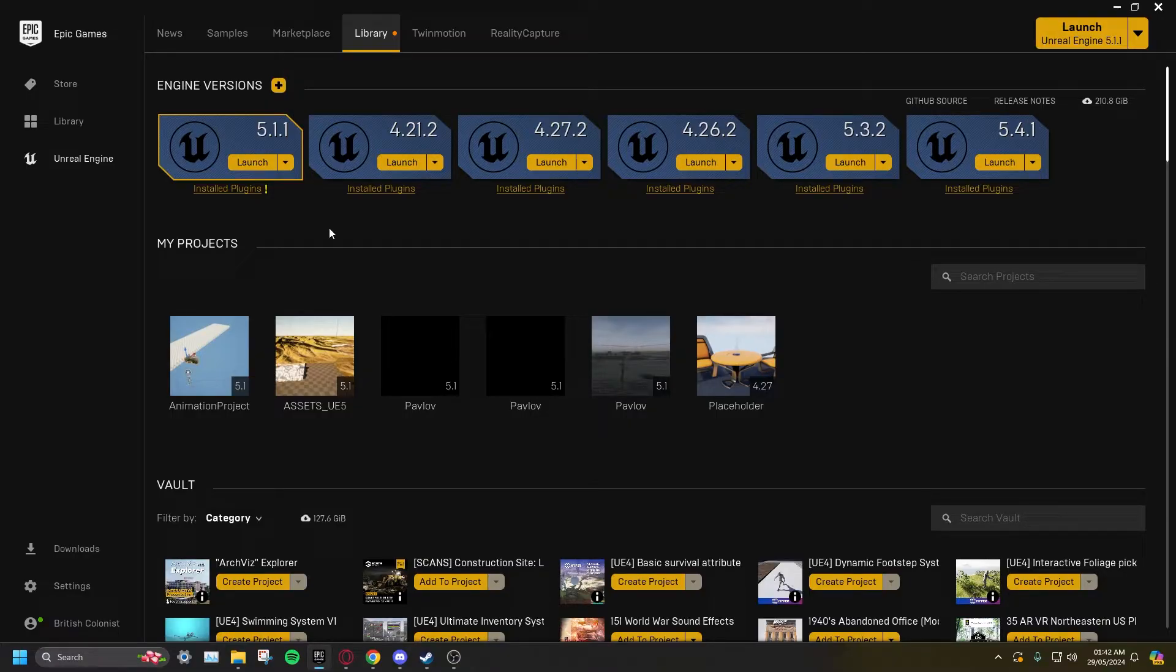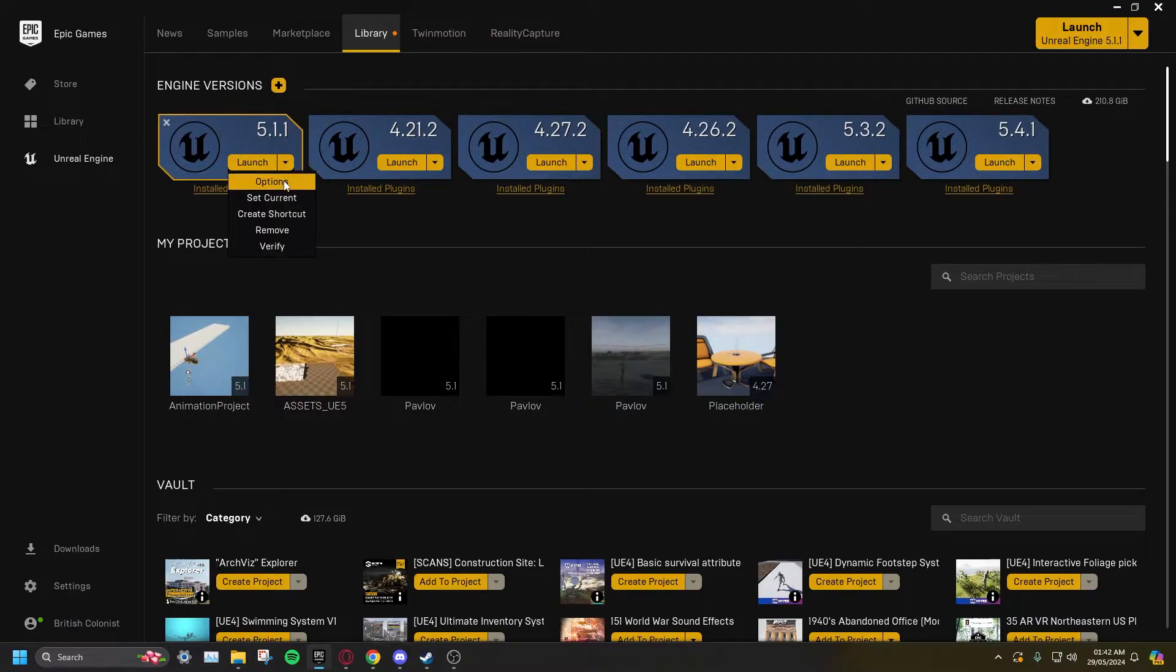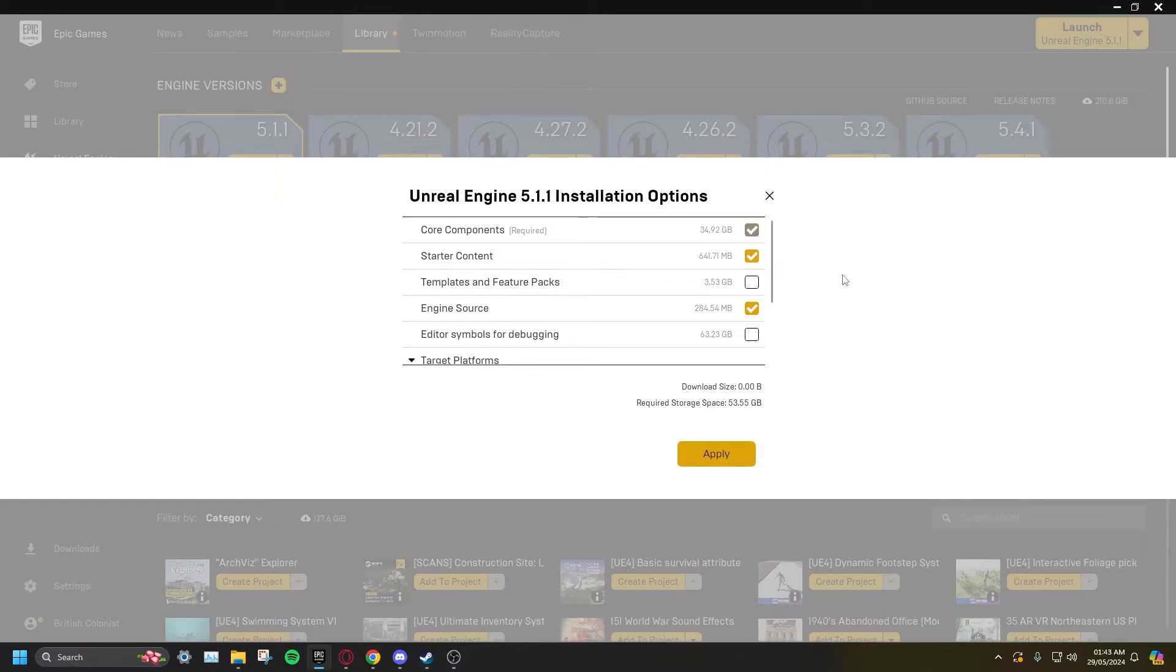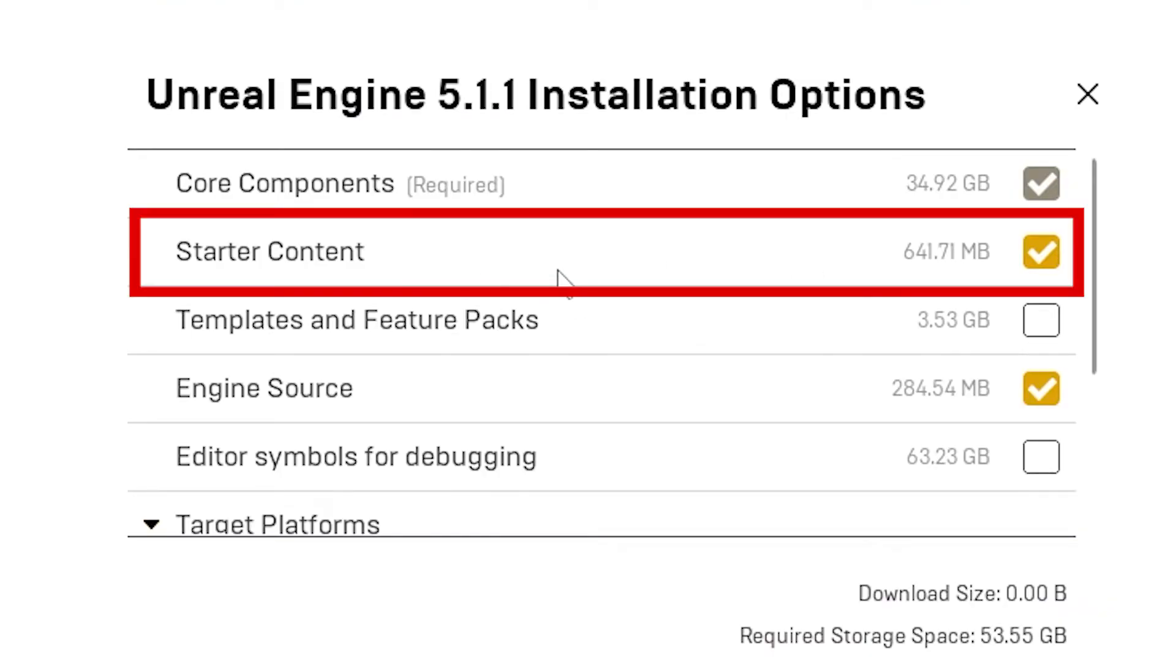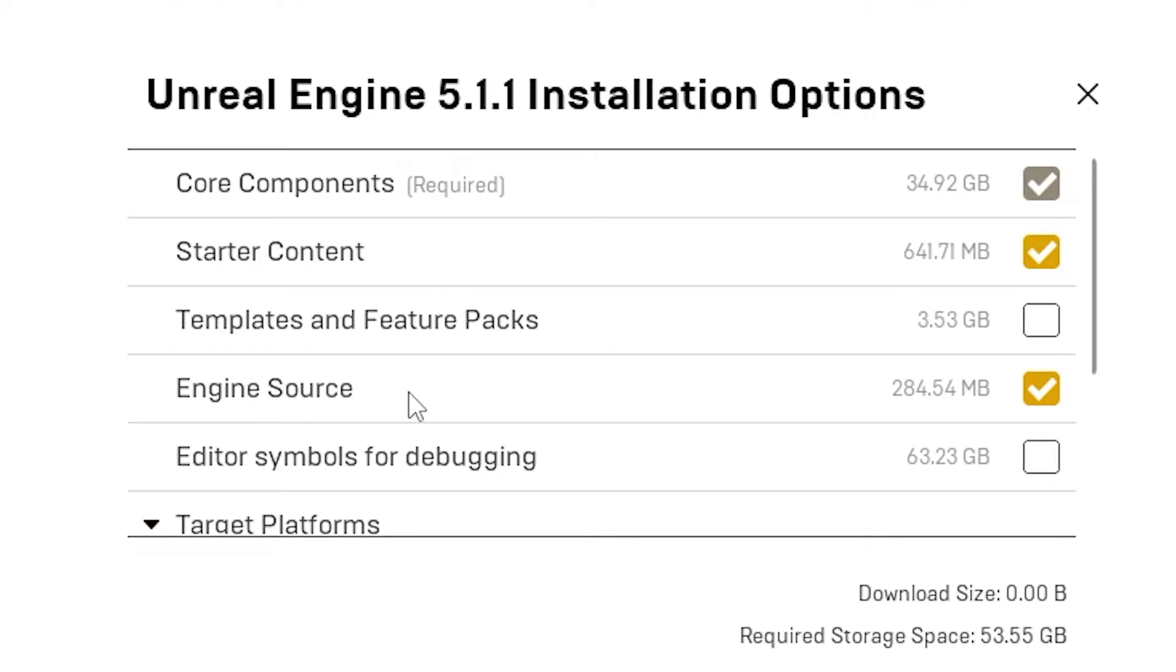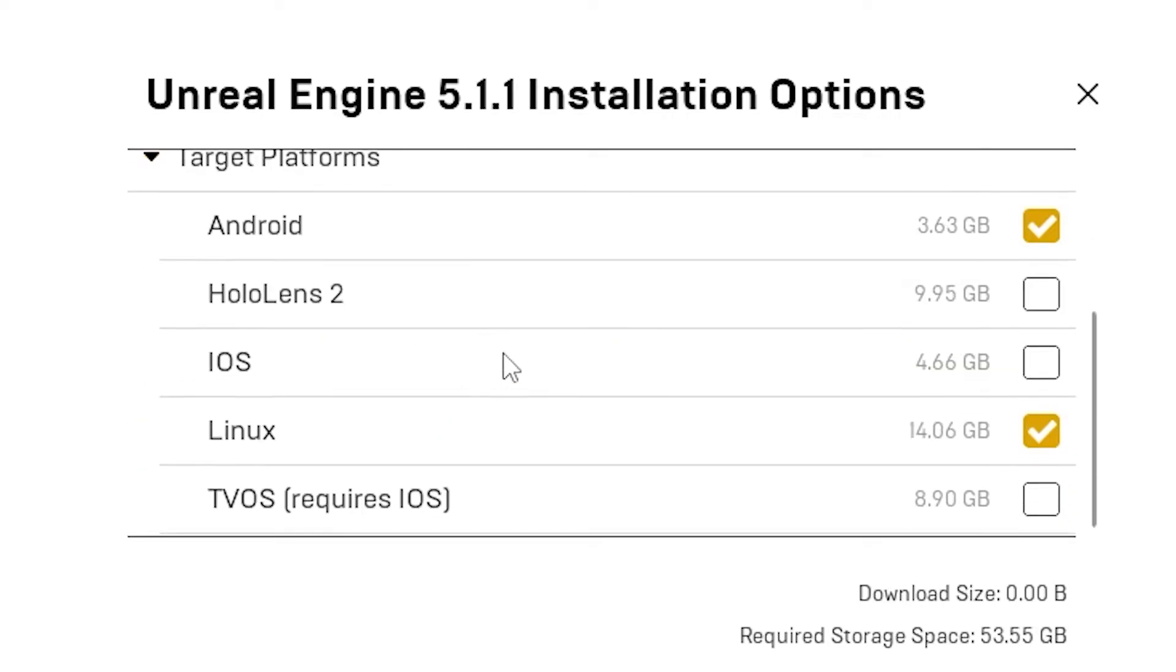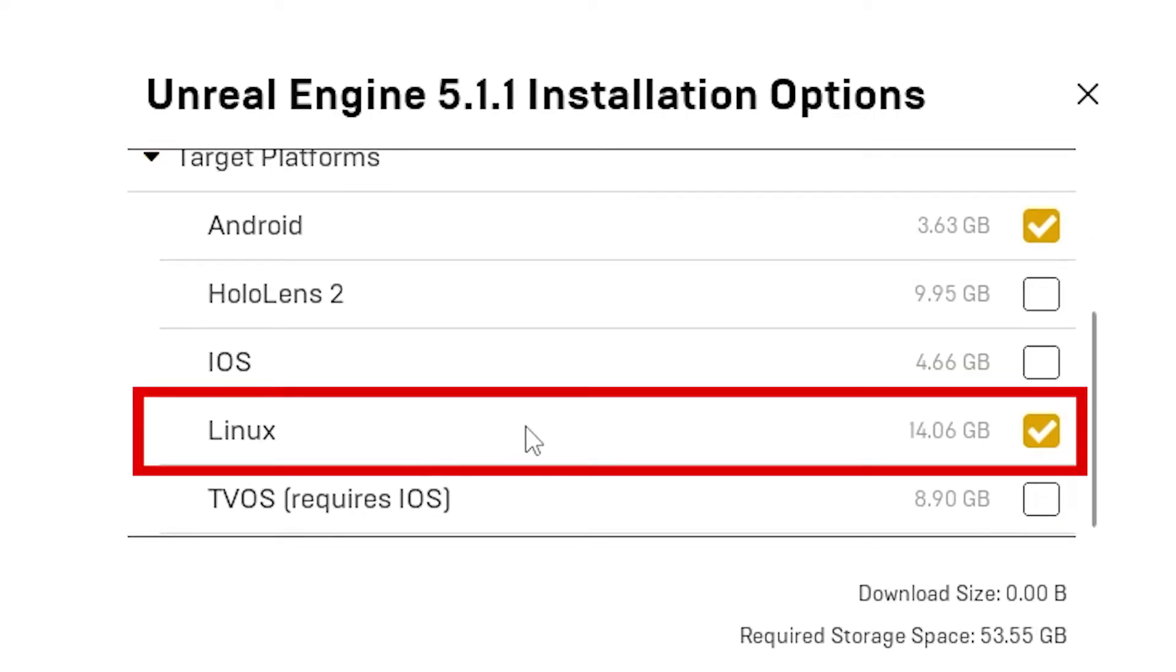Before downloading, click on the drop-down box from 5.1.1 and click Options. Make sure the following are selected: Starter Content, Engine Source, and Linux.